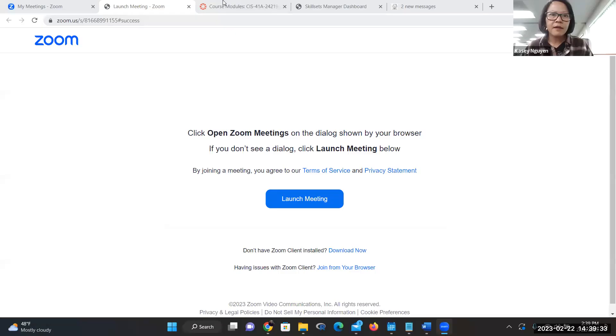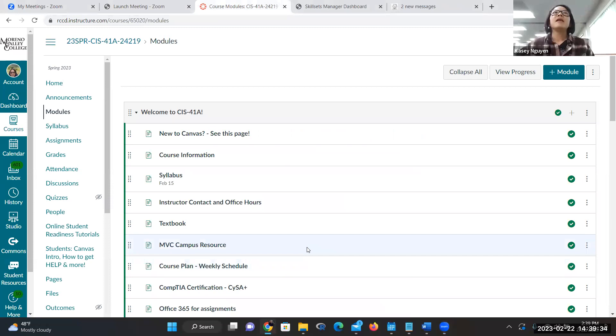I'm going to get on Zoom on both because I want to demo on each side. Let me get on Zoom on this side.